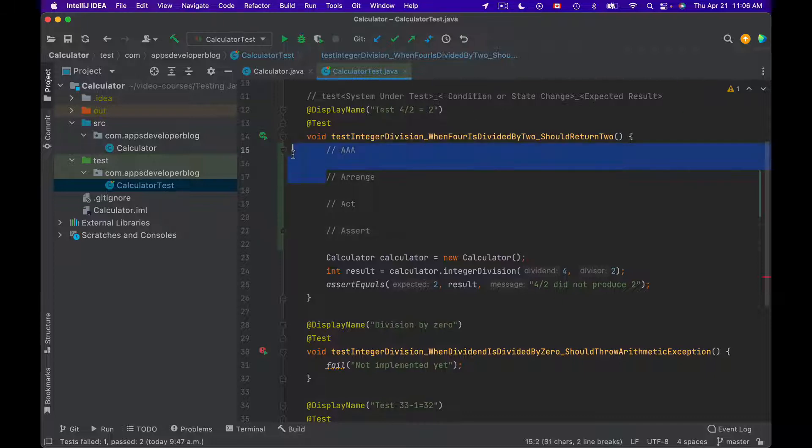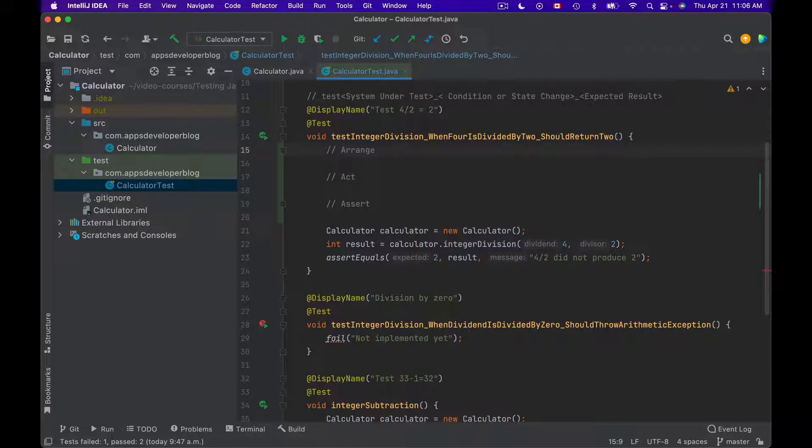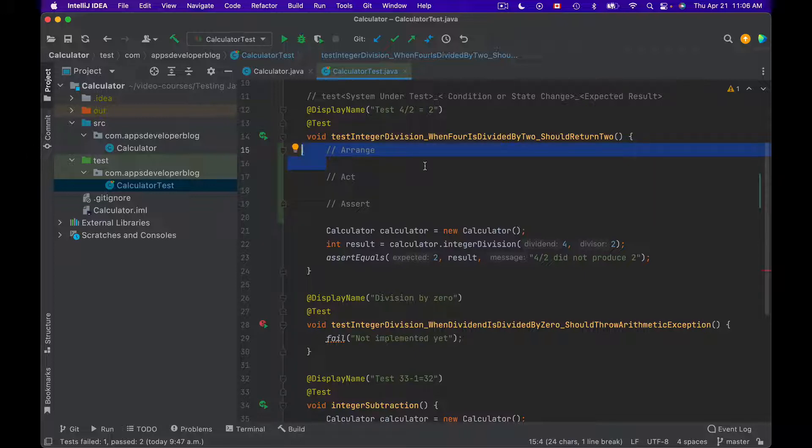Now I will delete this AAA and we'll work with Arrange, Act and Assert sections. So the very first section in your test method, that is called Arrange, is where you prepare and initialize all the needed variables and objects that are needed by your system under test or by your method under test to work and return expected result.